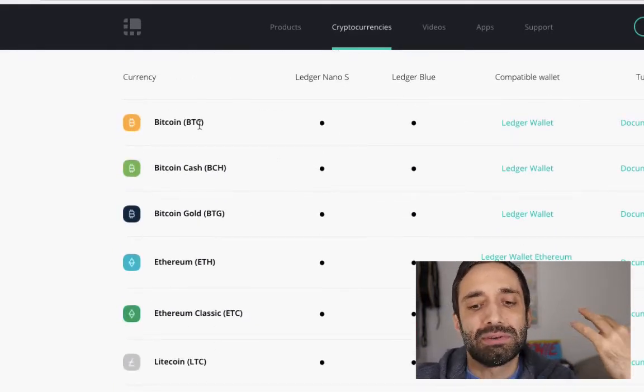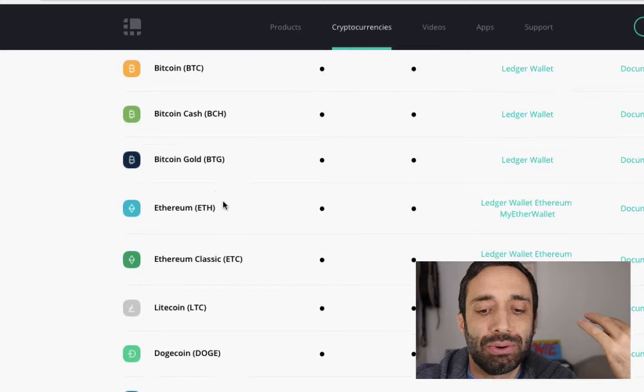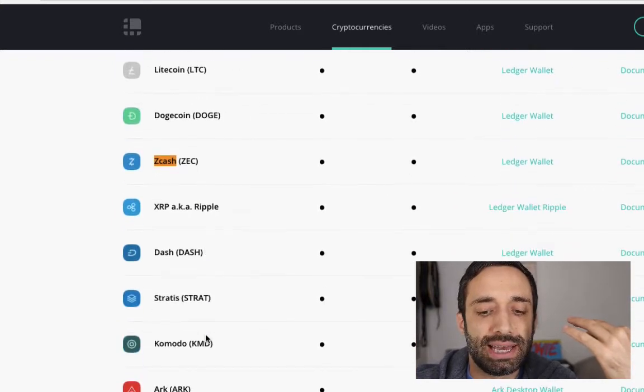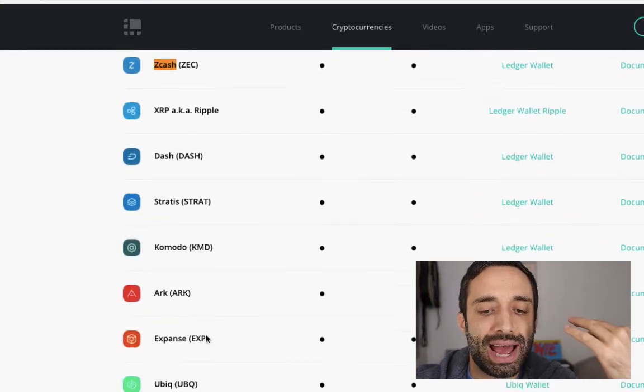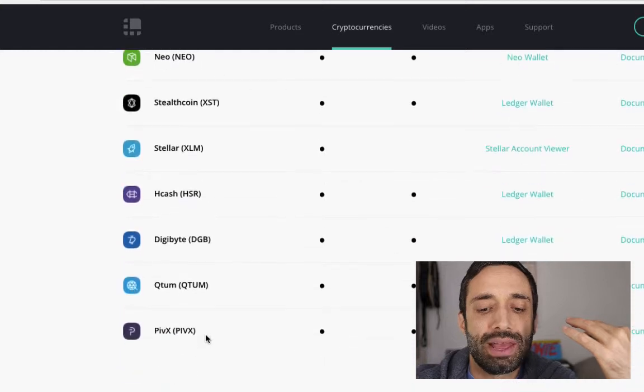You can see there's Bitcoin, Bitcoin Cash, Bitcoin Gold, Ethereum, Ethereum Classic, Dogecoin, Zcash, Ripple, Dash, and all these different coins there.